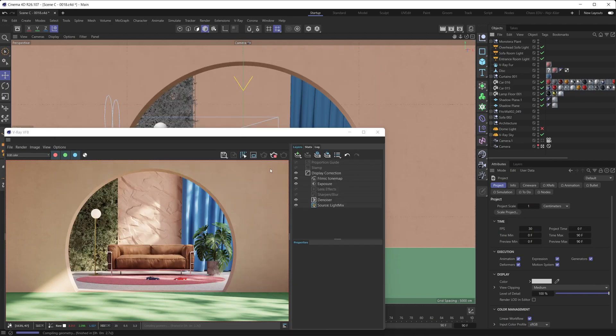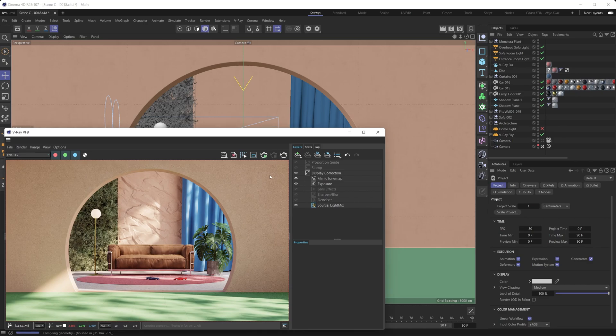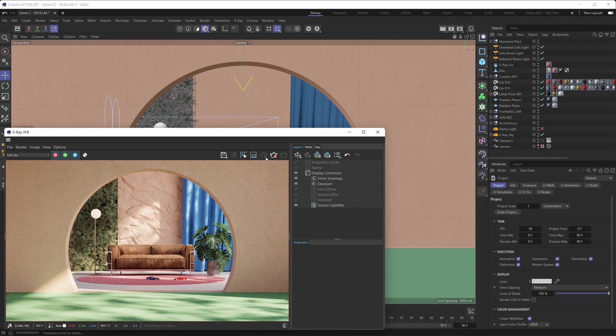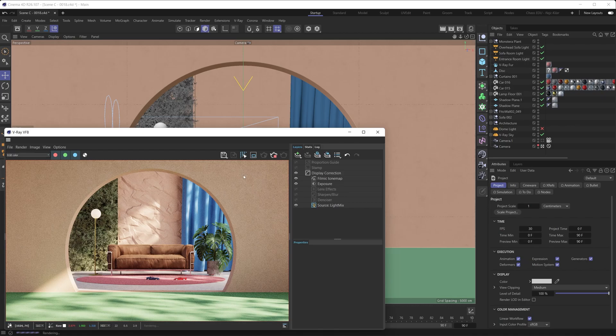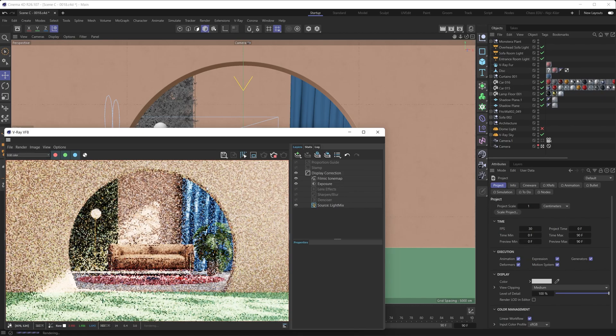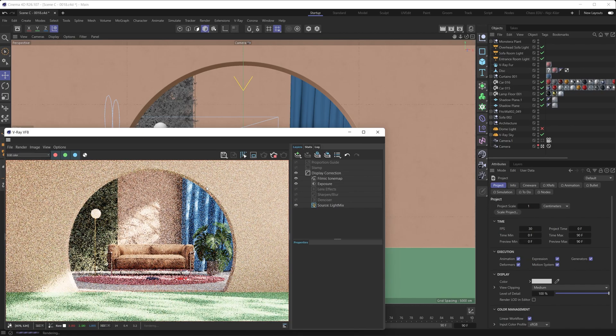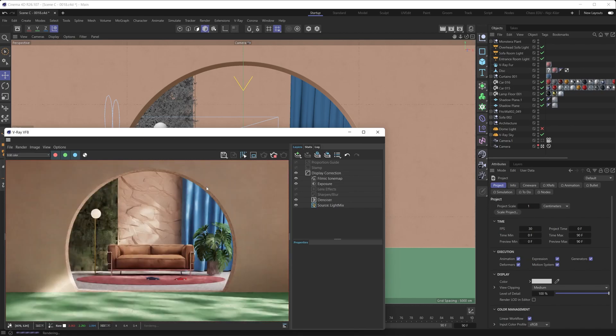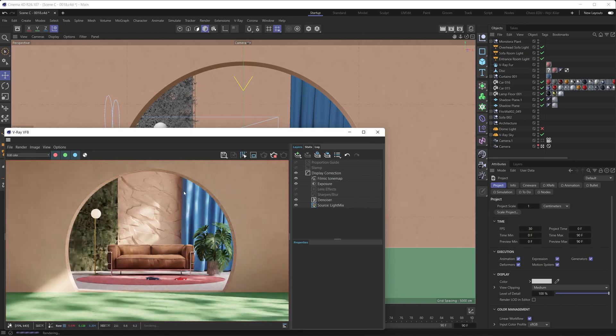And now what you ought to do is restart your render. So if you're using the interactive render, restart that. If you're doing a final render, then just have it render again.